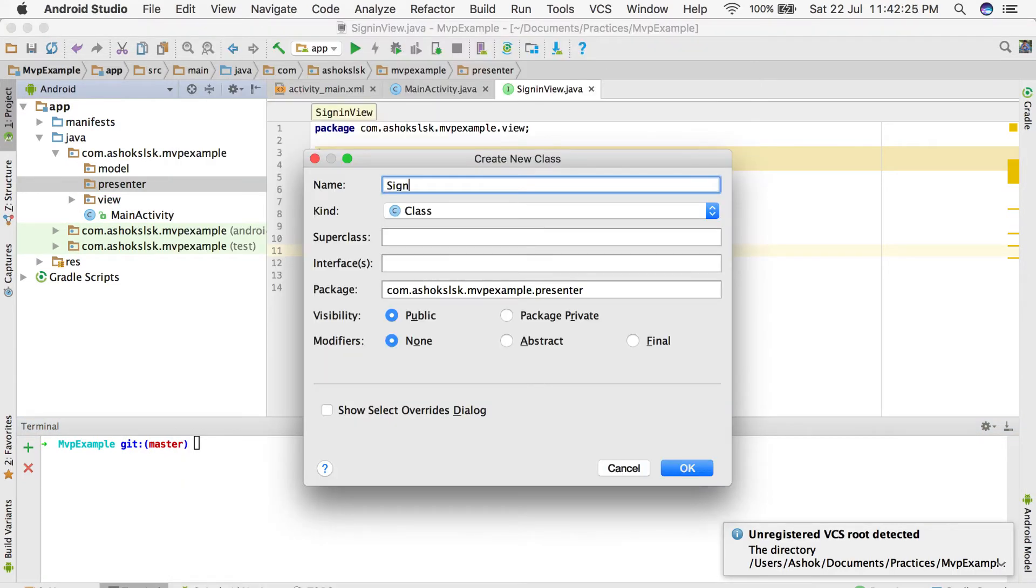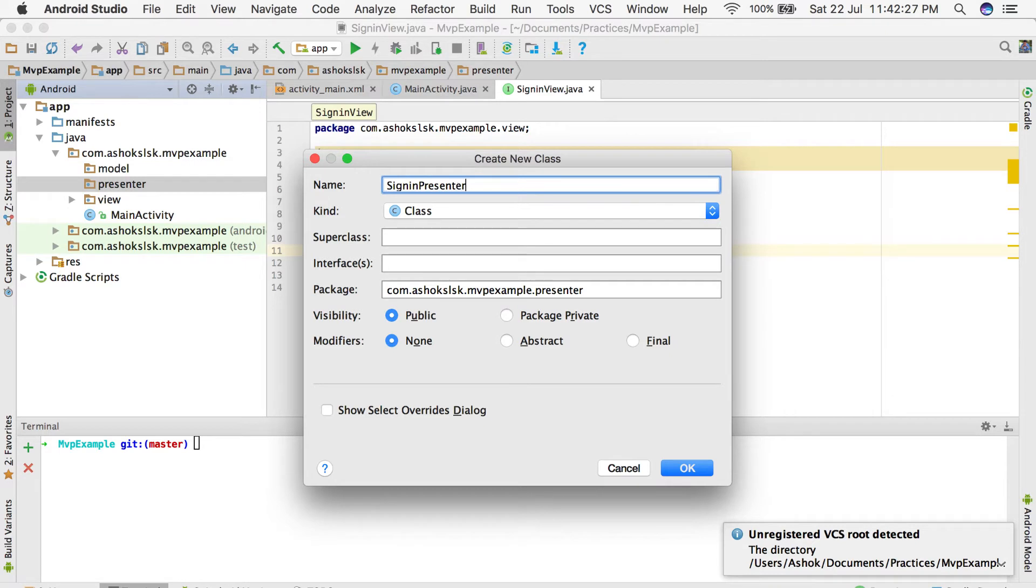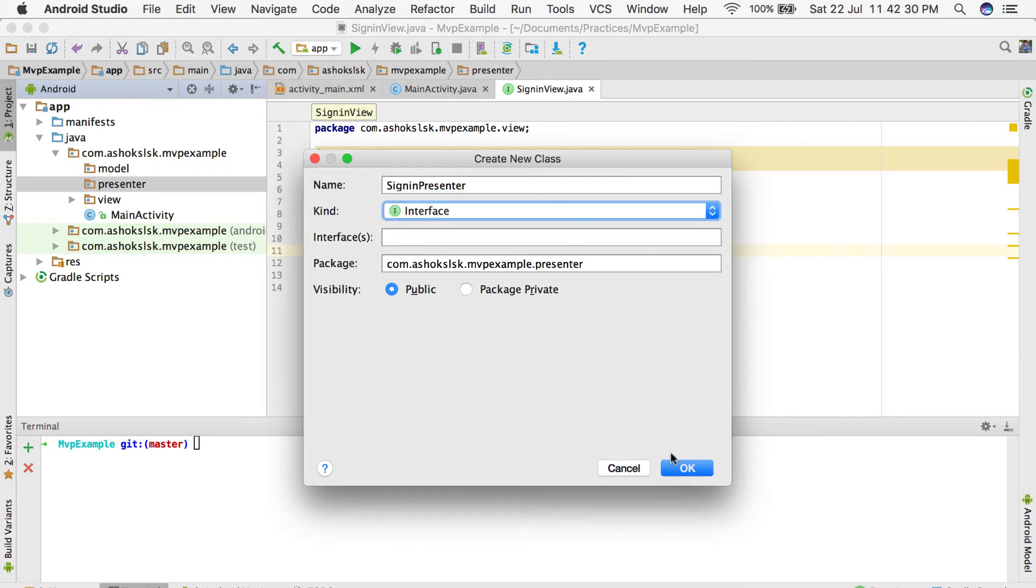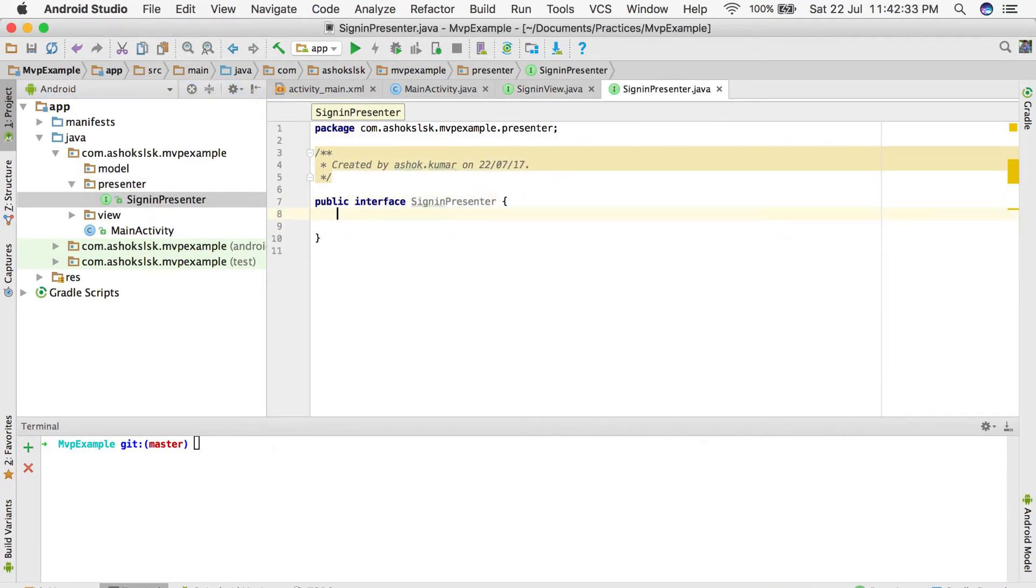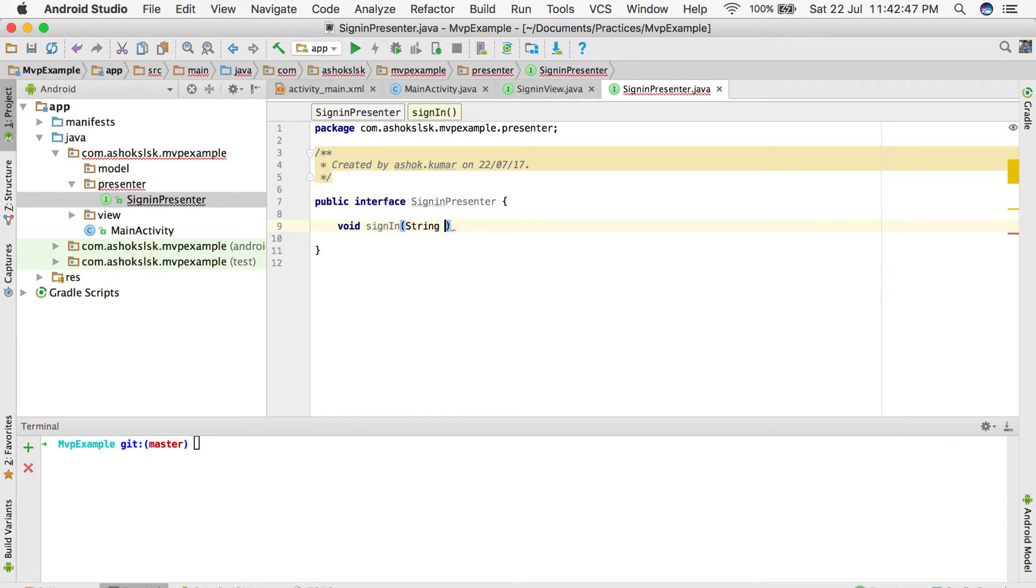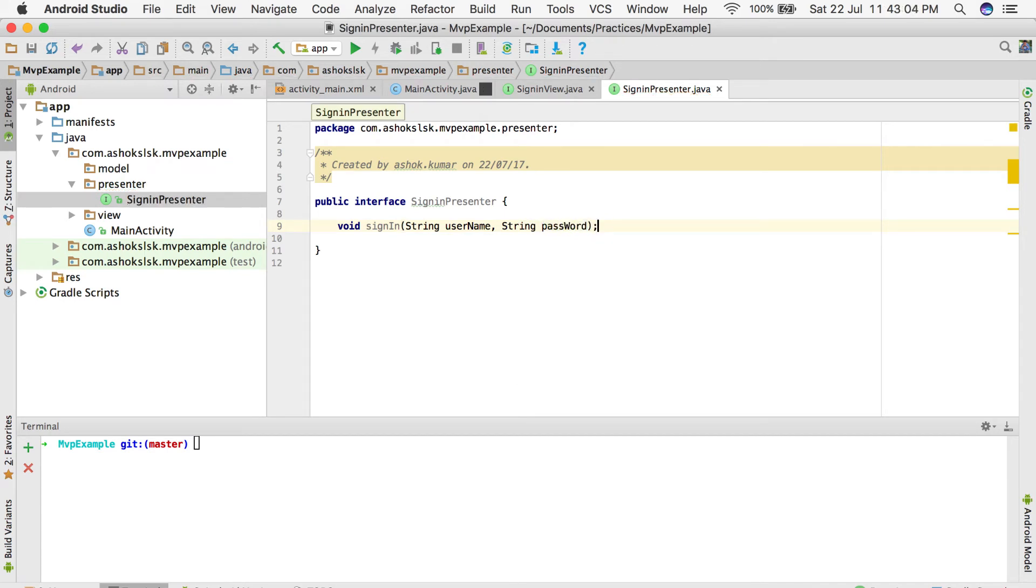I'm going to create a presenter called sign-in presenter, and here I'm going to write one method called sign-in. I'm going to pass username and password as parameters, as simple as it sounds.